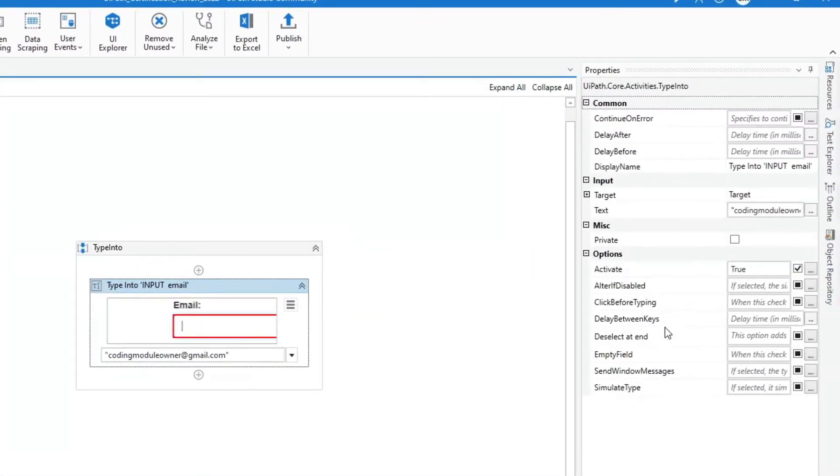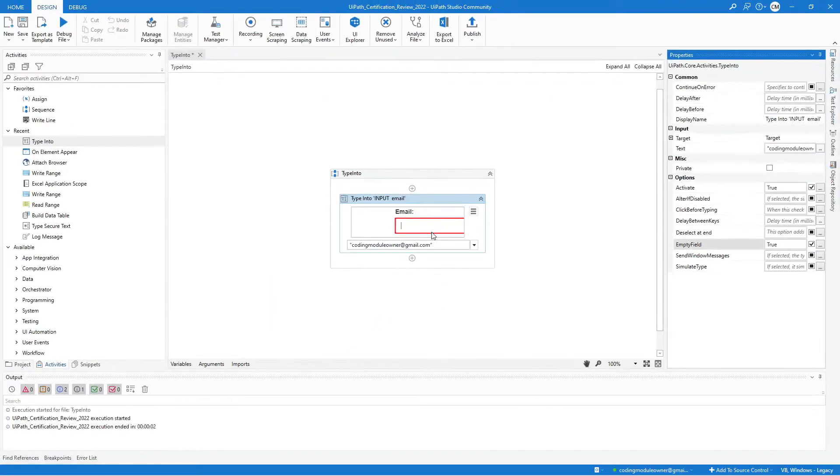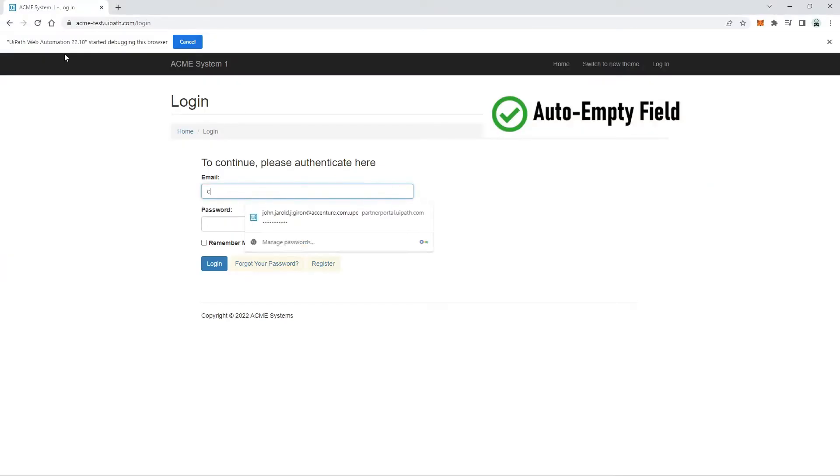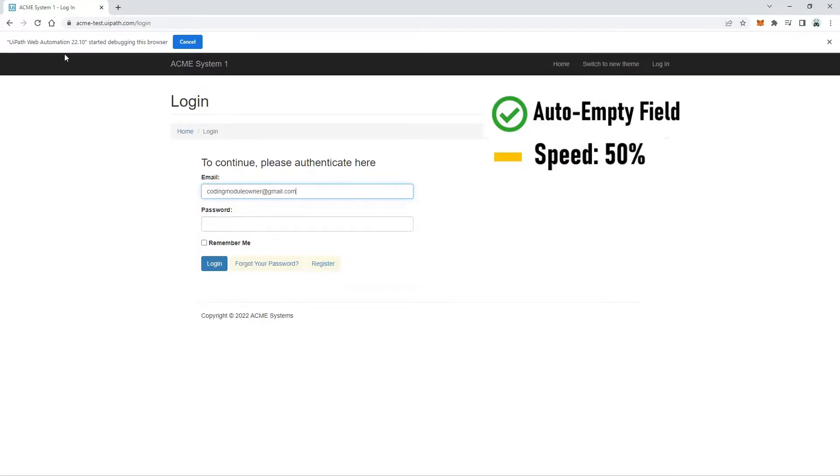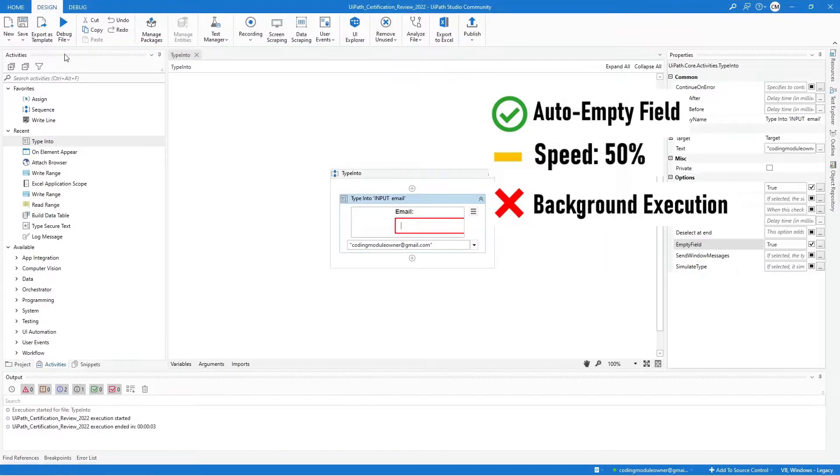Now, let's try to enable the empty field property. This property auto-empties the field, but the speed is only 50% and cannot be used in background execution.